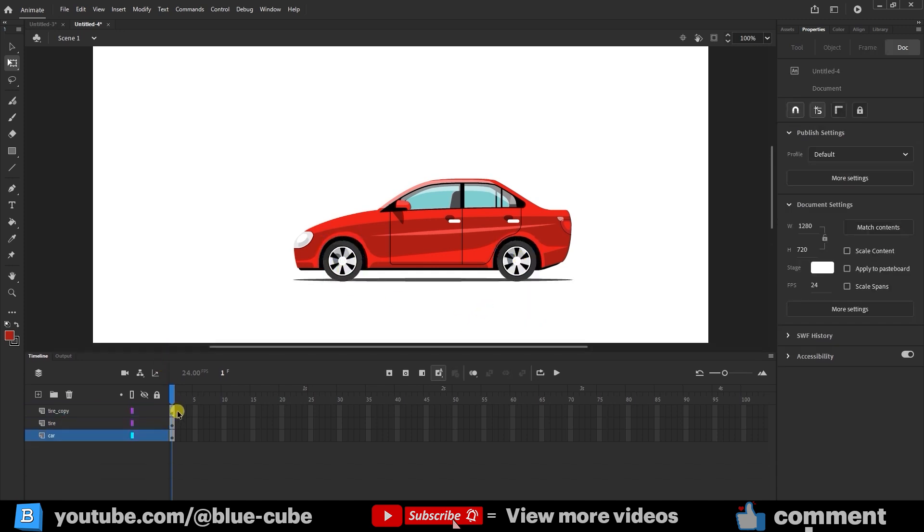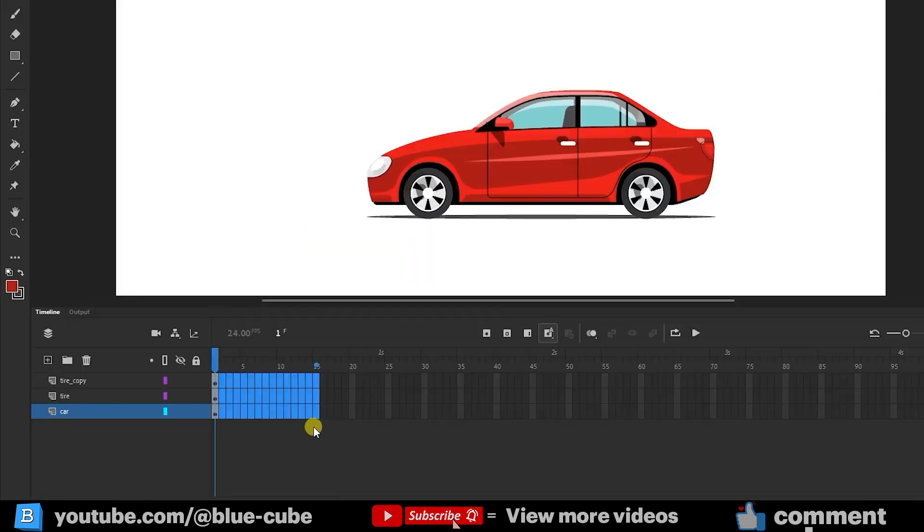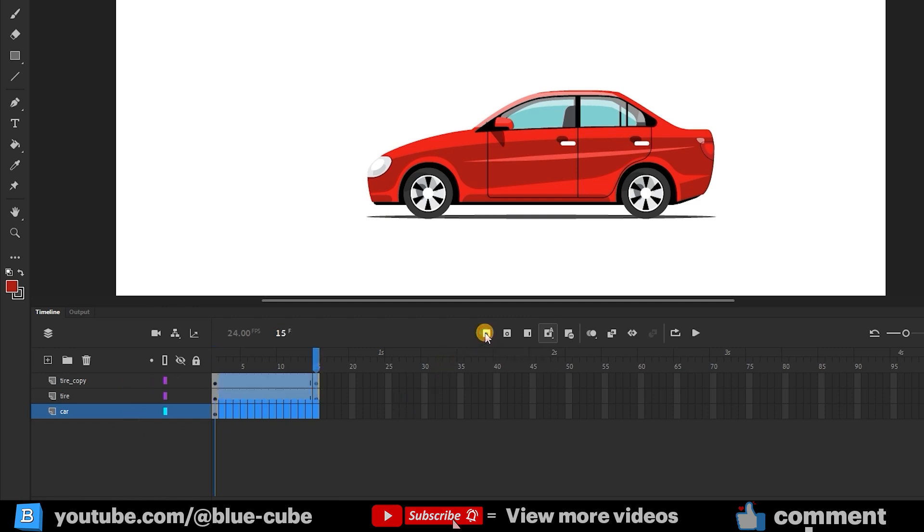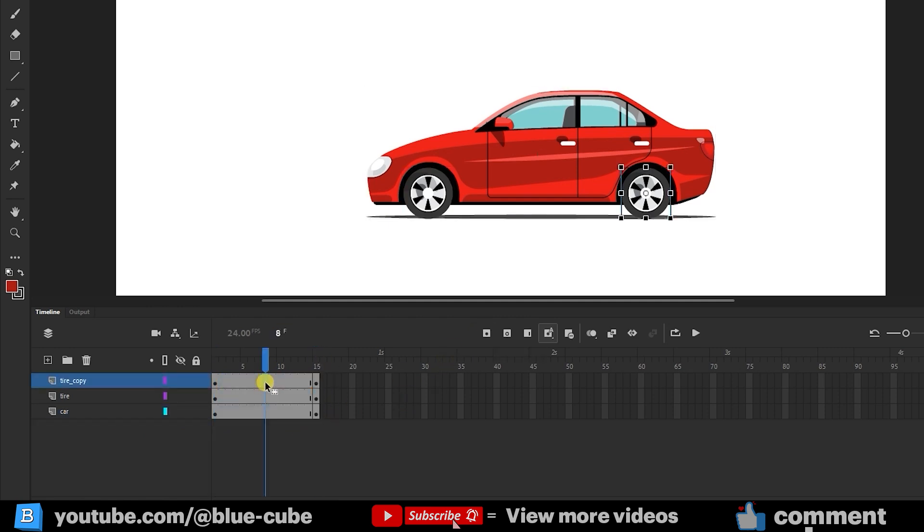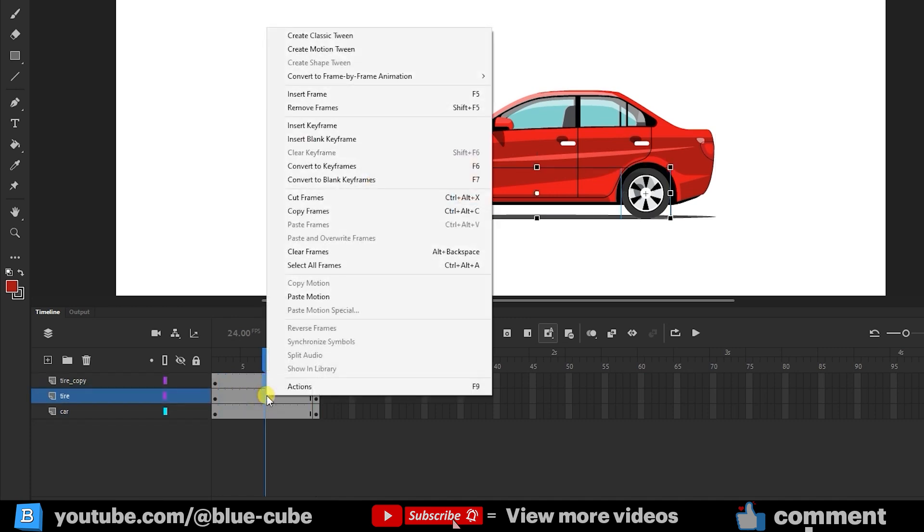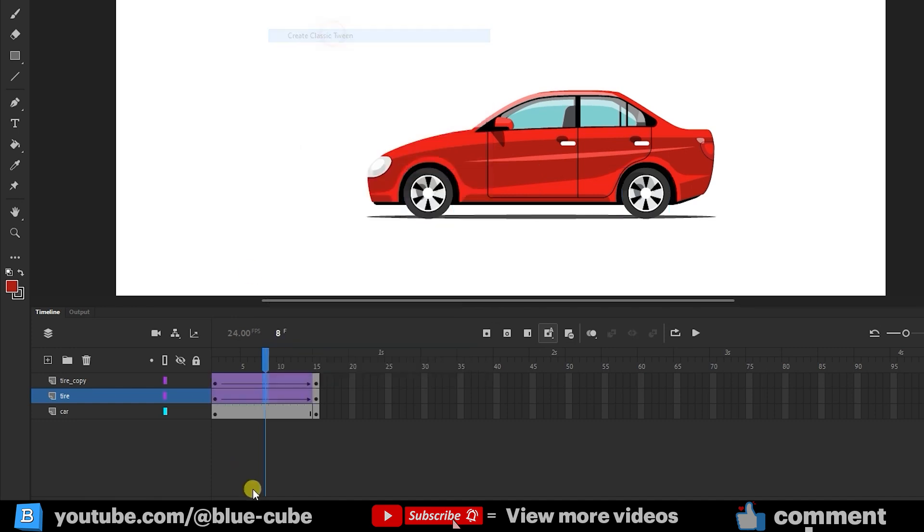Select 15 frames for all three layers, right-click, and choose Insert Keyframe. Now highlight all frames, they turn blue, then right-click and select Create Classic Tween. You'll see them turn purple, but there's no motion yet.